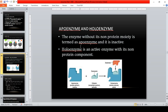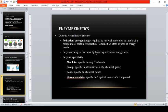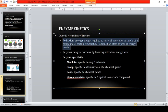The apoenzyme and holoenzyme definitions are found in Bishop's Clinical Chemistry. We proceed with enzyme kinetics, including activation energy — which we have covered — and enzyme specificity.